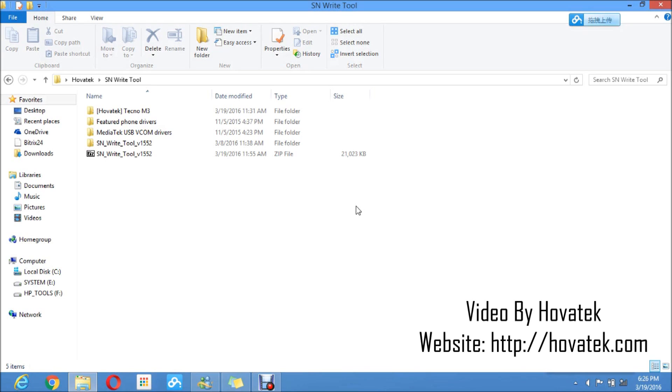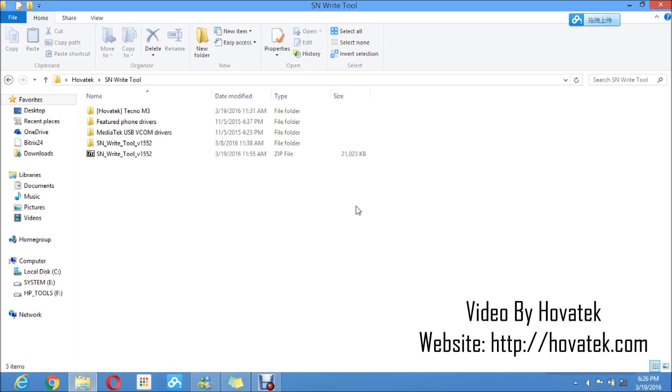One disadvantage of SNWriter tool is that you need to have the MD1DB and the APDB files for the phone you are trying to fix, and these files are located in the firmware for that phone. Unless you have a firmware with those two files in them, you will not be able to use SNWriter tool. With the other methods, you do not need any files, just the phone and you are good to go.